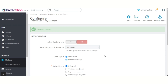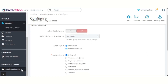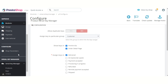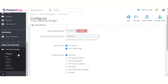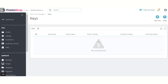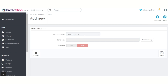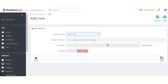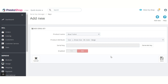Now let's set serial keys. After the installation of the module, a new tab — Serial Key Manager — is added to the back-office, from where admin can add and manage serial keys. Click here to add a new serial key for a product. Here we can select the product and its combination for which he wants to generate a serial key.